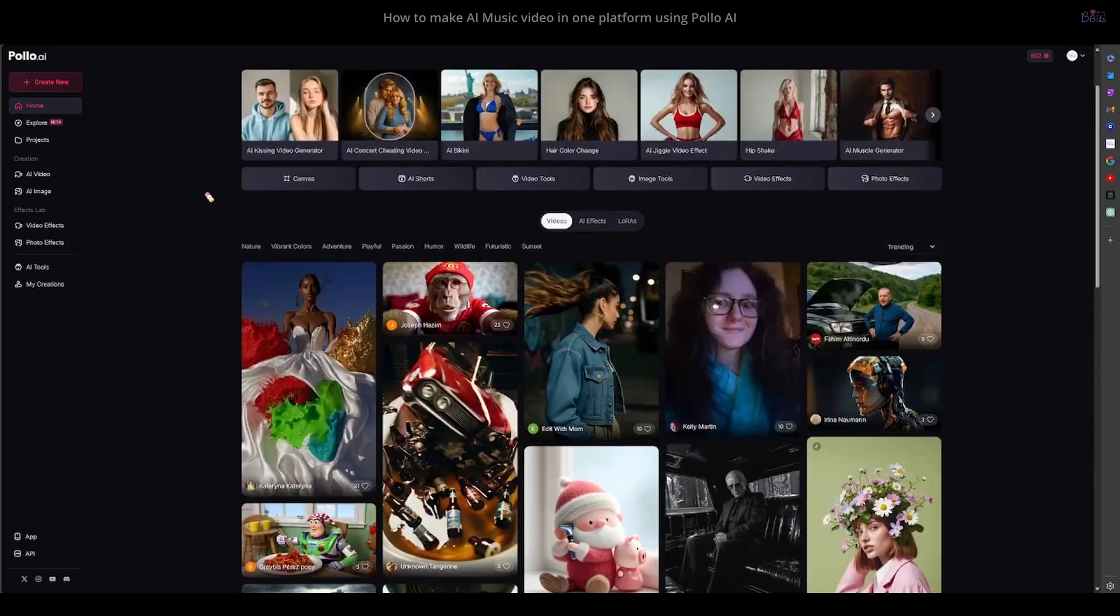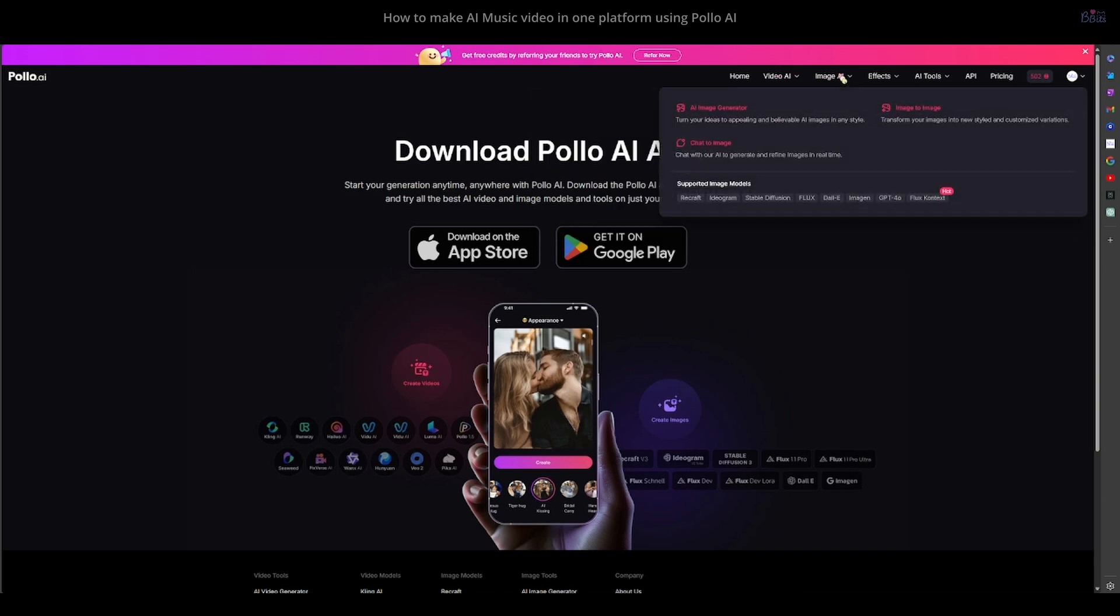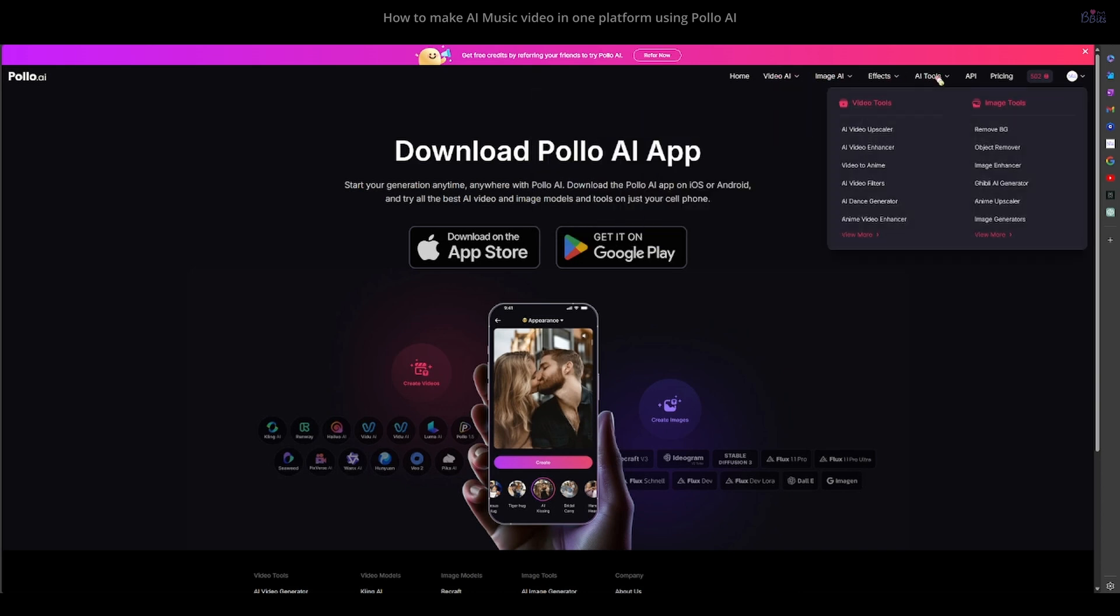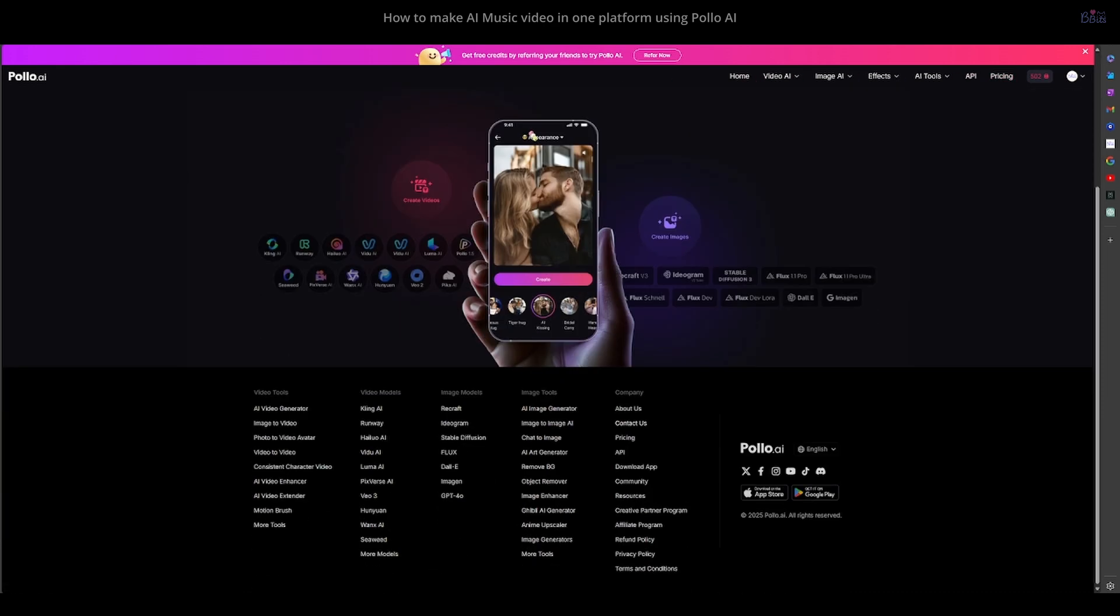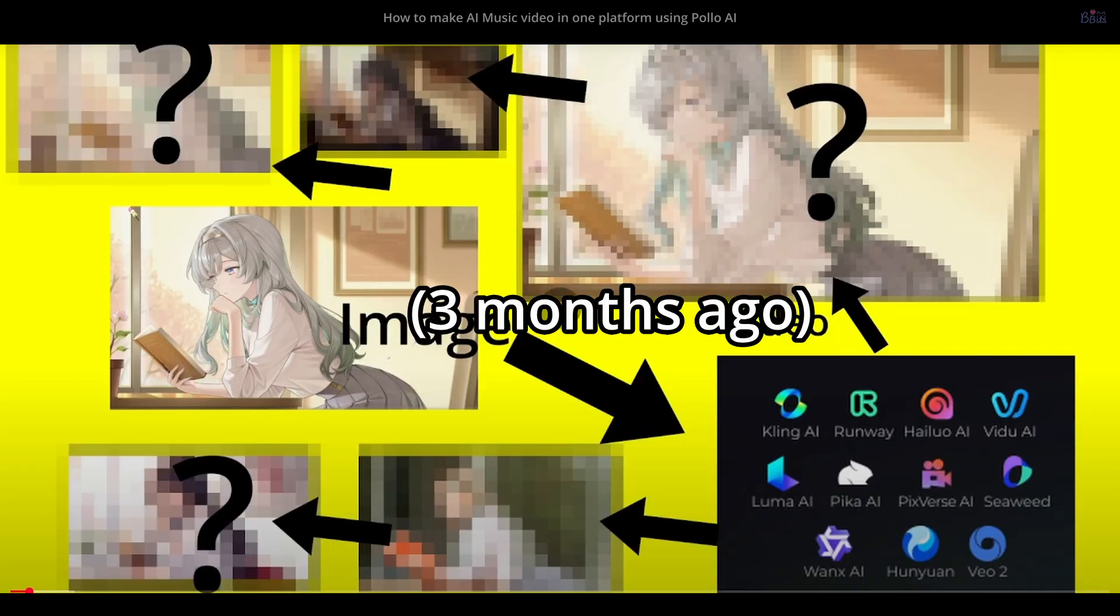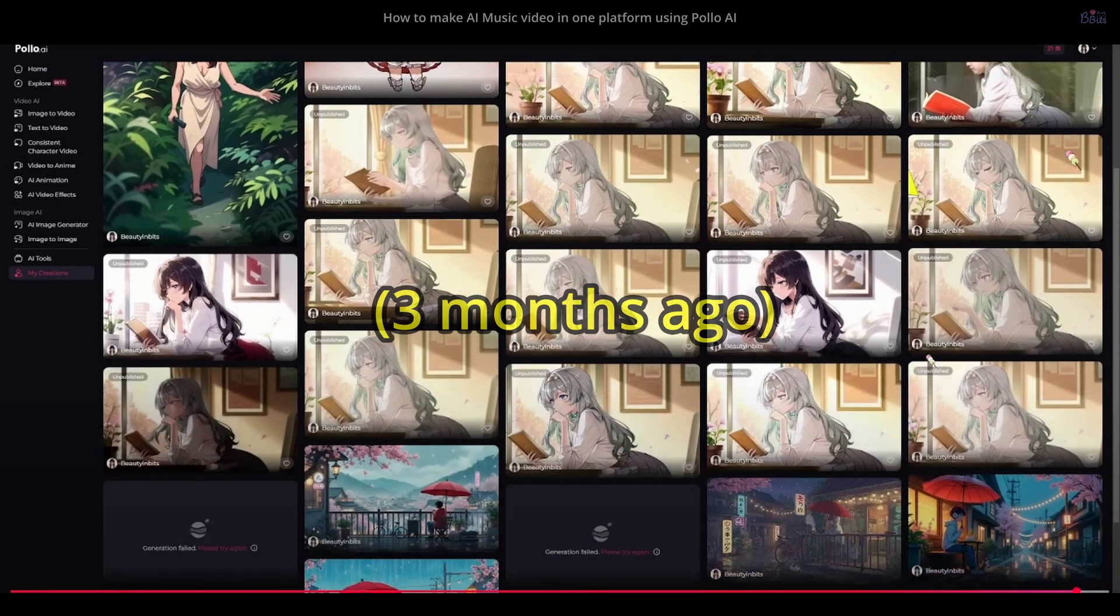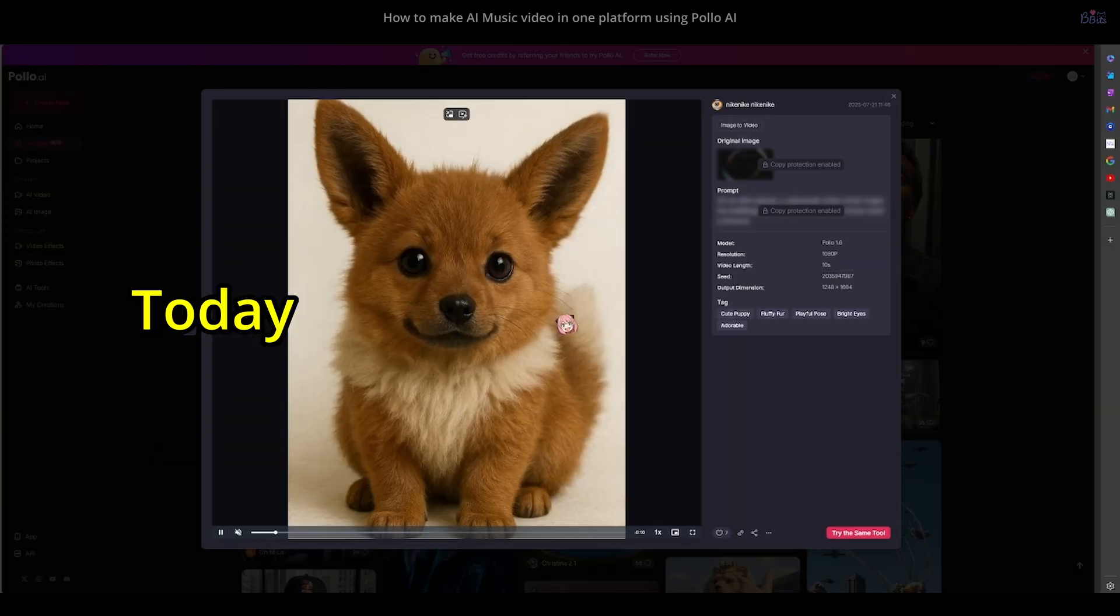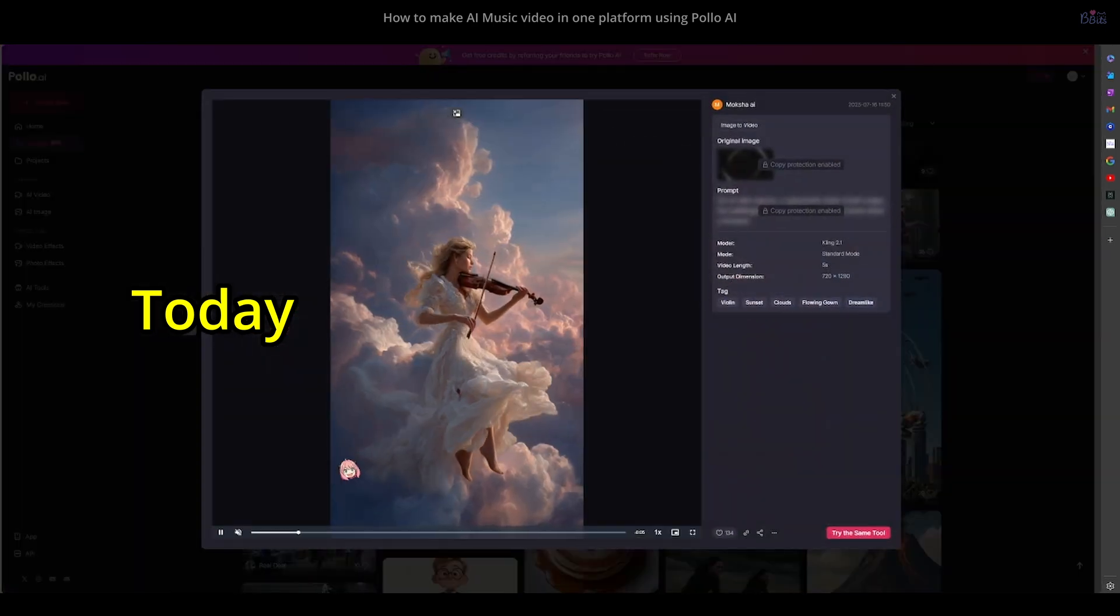It's important to know that Polo AI is an all-in-one tool for both AI image and video generation. It brings together all the latest AI models into one convenient place. I actually reviewed this platform a few months ago, but in AI, three months is a very long time. So my old review is not useful anymore. The technology has improved so much.